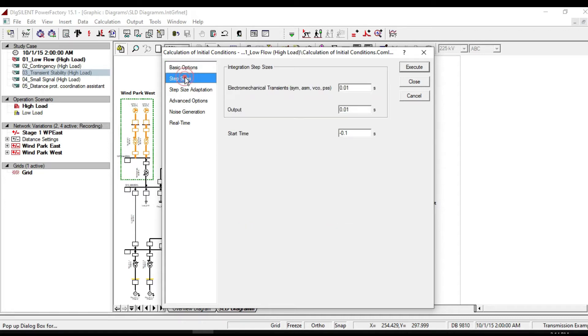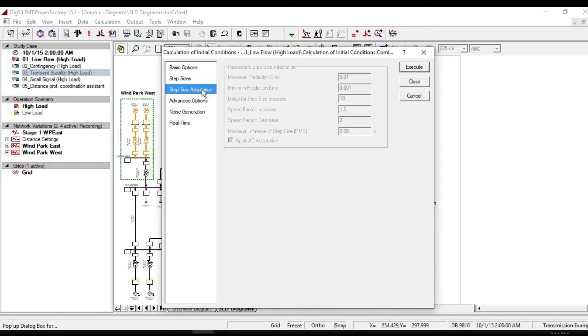In step size, we can specify the maximum and minimum step size. Step size adaptation enables the variable step size algorithm.